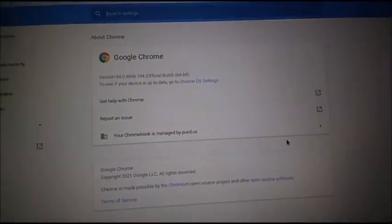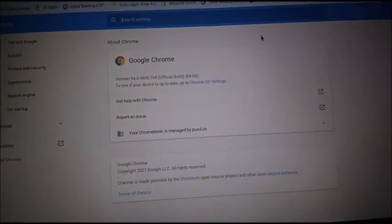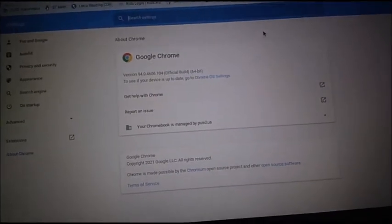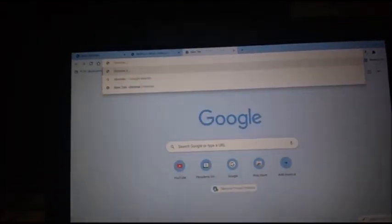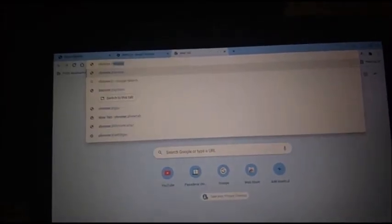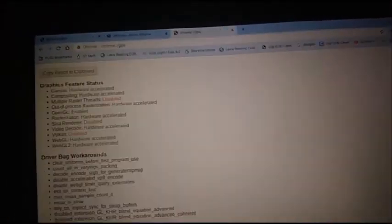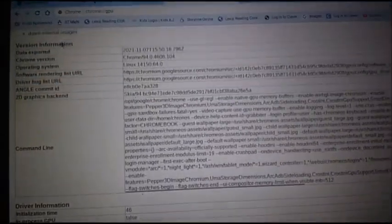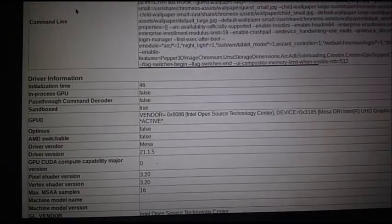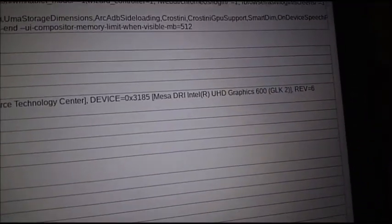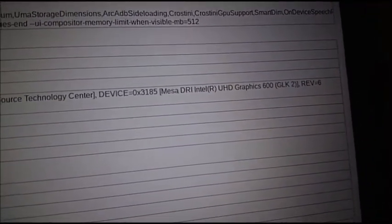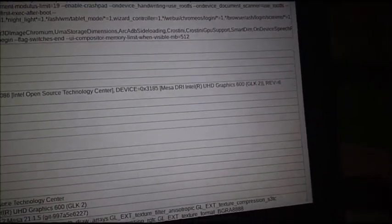Let's go into the about section. As you can see, it's running Chrome OS 94.0 build 4606.104. Now, let's go to the graphics by going to Chrome GPU. As you can see, it is the Intel UHD graphics 600. I think it's like one or two gigs, I think. I'm not sure. But that's the graphics. The Intel UHD graphics 600.